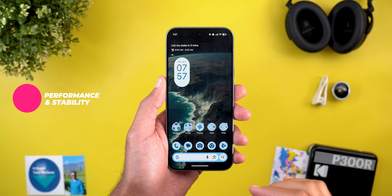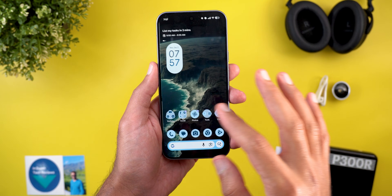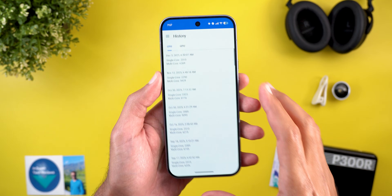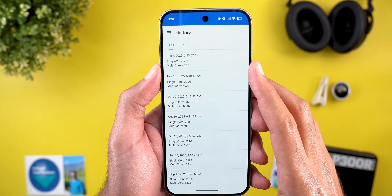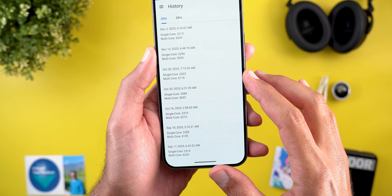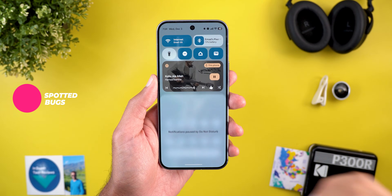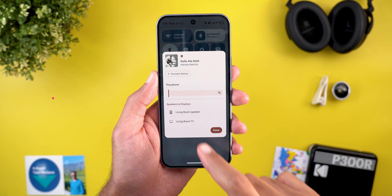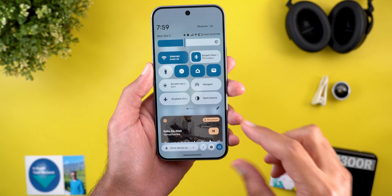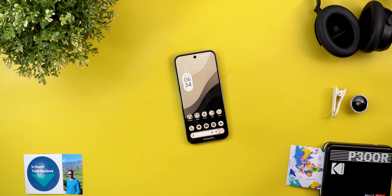Now for performance and stability on the Pixel 10 Pro XL: everything works as expected with no major bugs or issues. App launching speed is good. Geekbench scores came in at 6,269 for multi-core and 2,313 for single-core. Two minor bugs spotted — both related to media controls: a noticeable delay in the animation when tapping the media output switcher, and the media controls not being perfectly aligned when expanding quick settings.